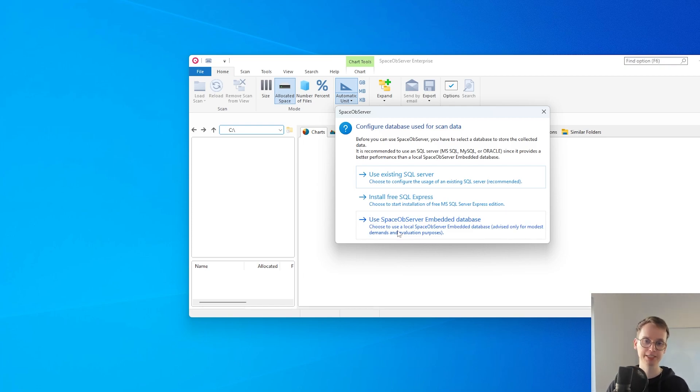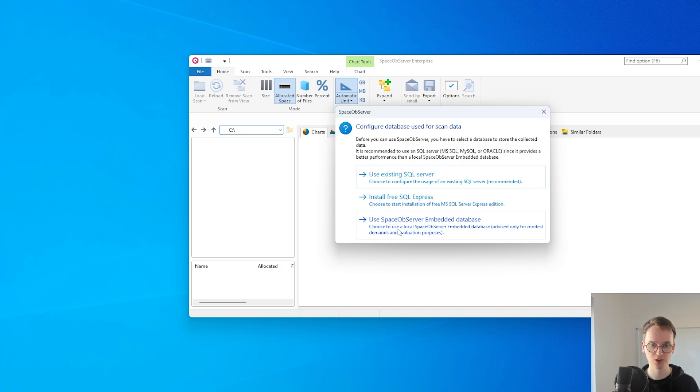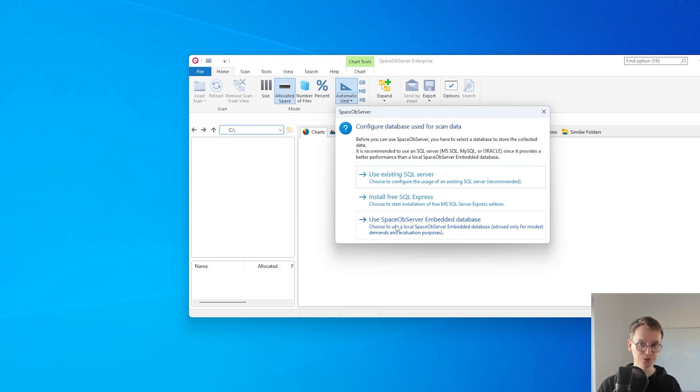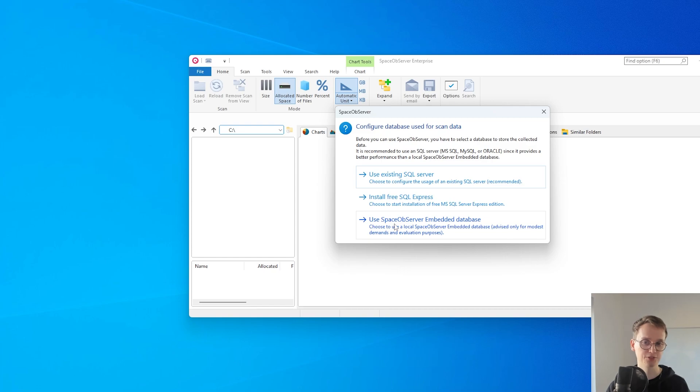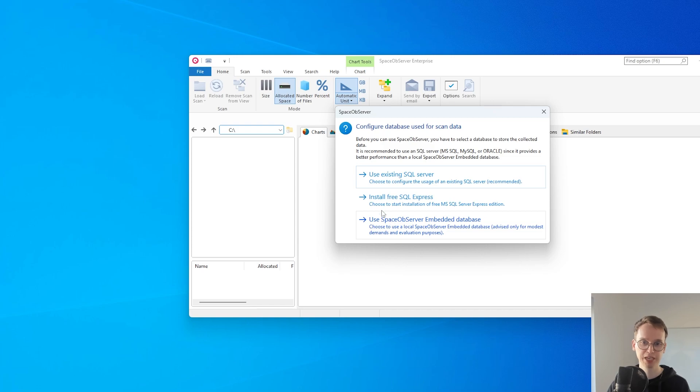One thing to note is that the Space Observer embedded database is easy to use because Space Observer automatically configures everything, but we only recommend it for testing purposes or with little amounts of data because performance with the embedded database is not good with larger data sets.